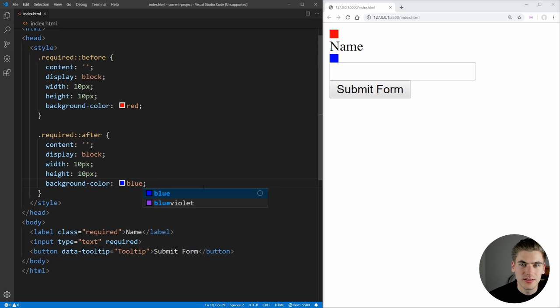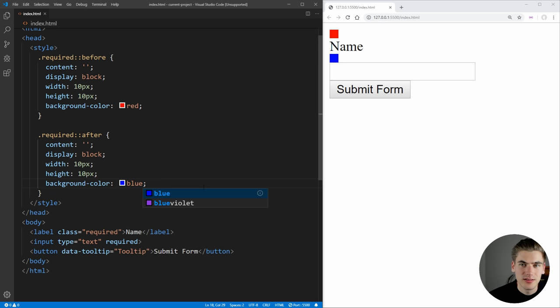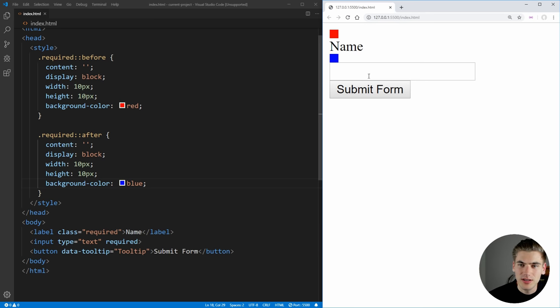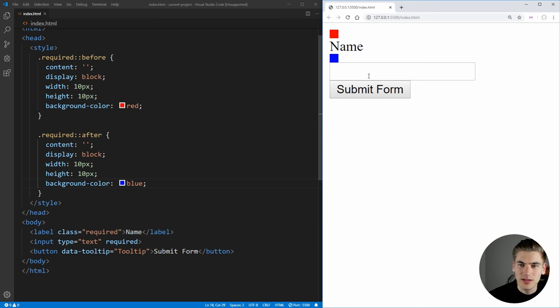and we'll just make it a blue box. And as you can see, below the name, we now have a blue box. And you may think that this is actually showing up before the name label element. But what's actually happening is if we inspect this here real quick, and we go into our label,